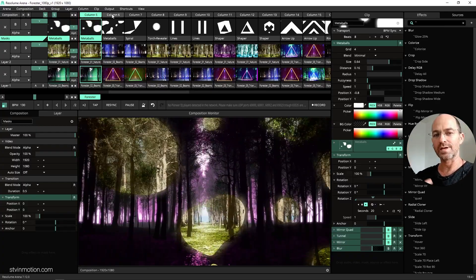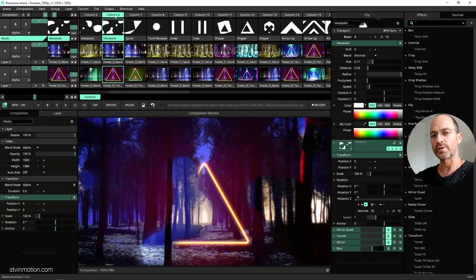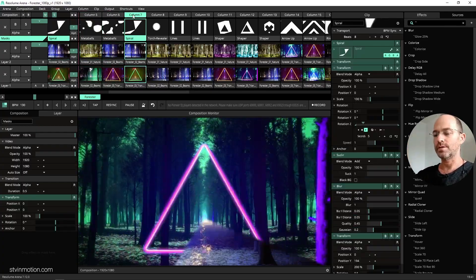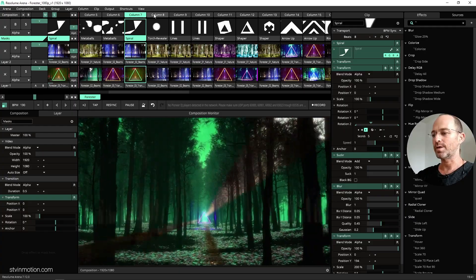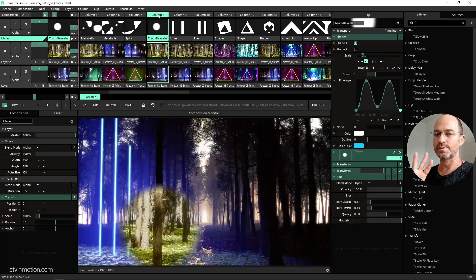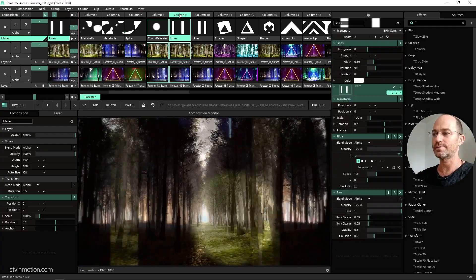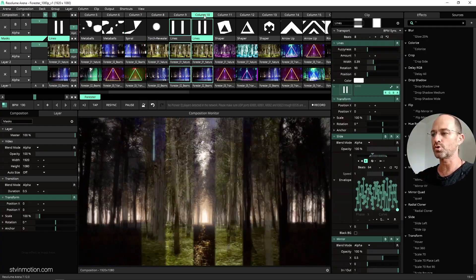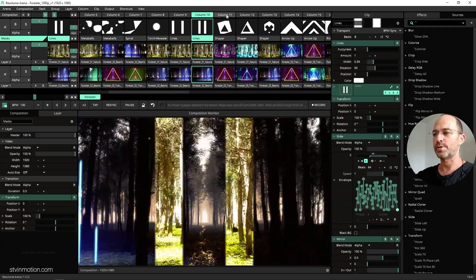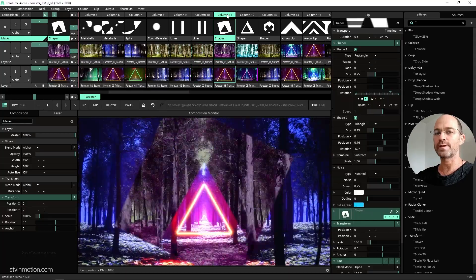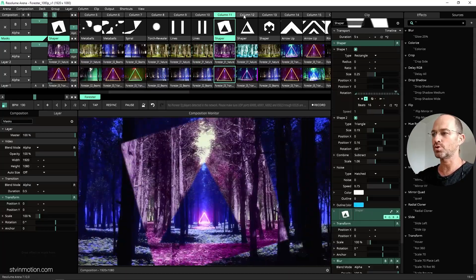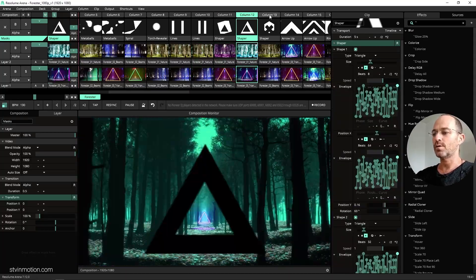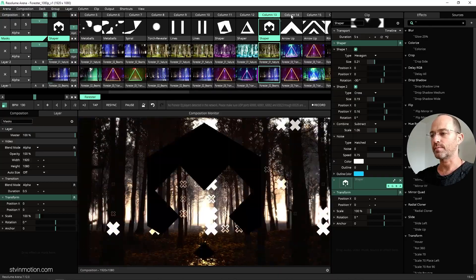What is up Visualizers? STV in Motion here again. This month on Patreon we got three clips and this project that I'm going to show you, special for super fans of STV in Motion, and it's all about forest this month.